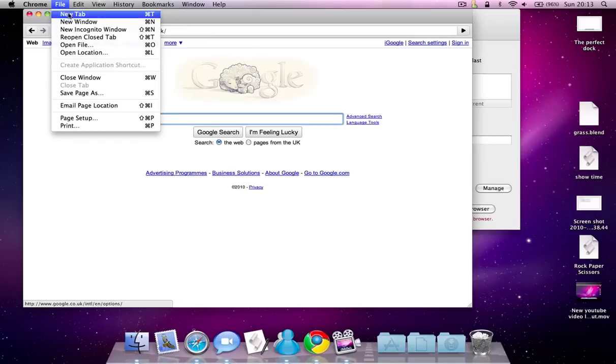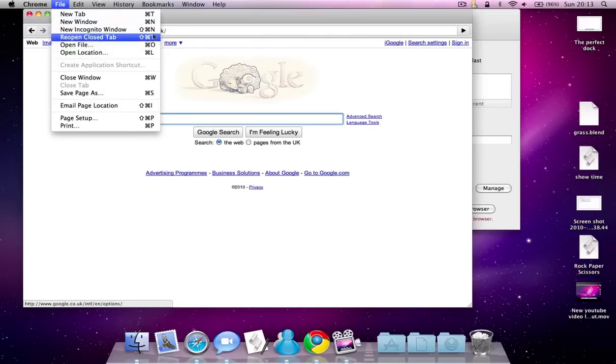You can't make tabs like that though. Anyway, that's called incognito window.